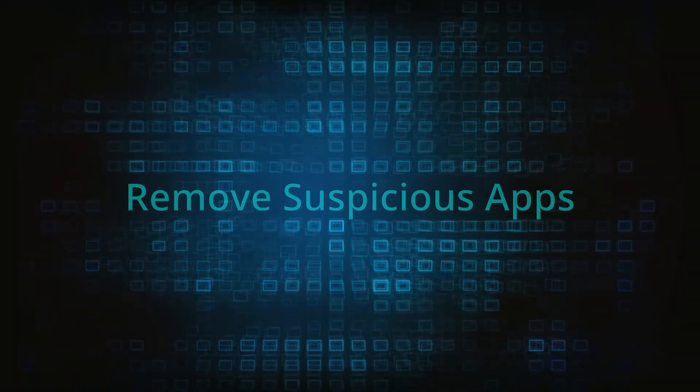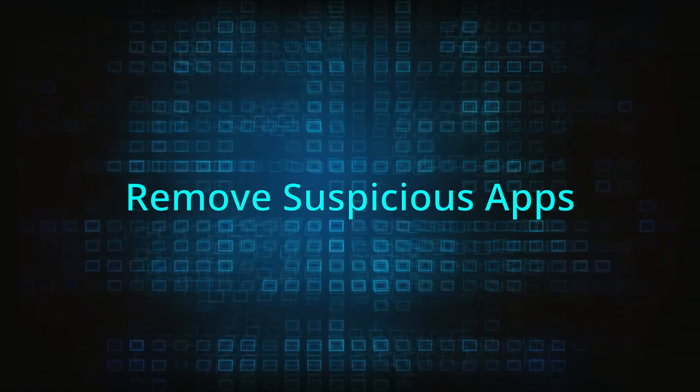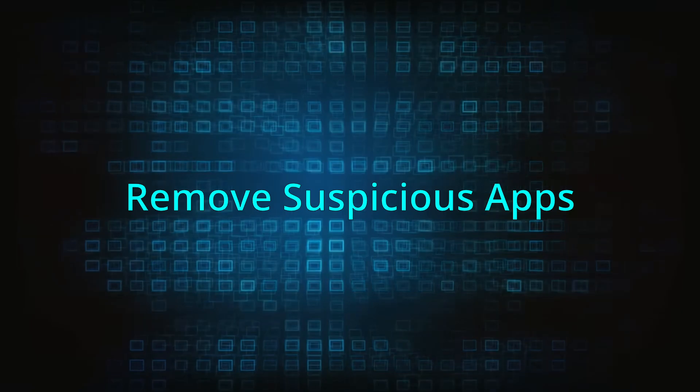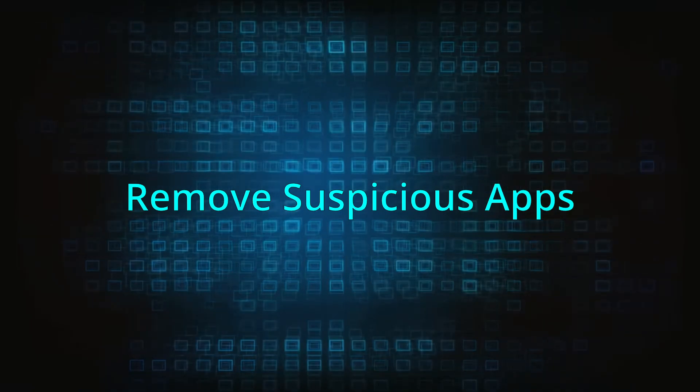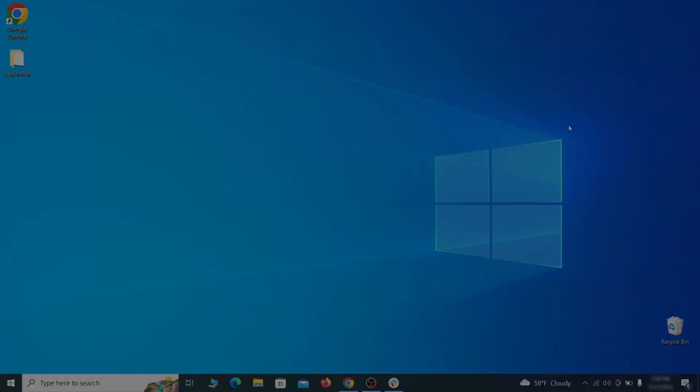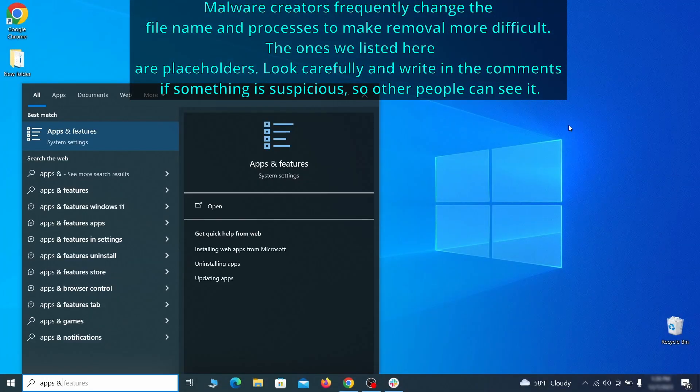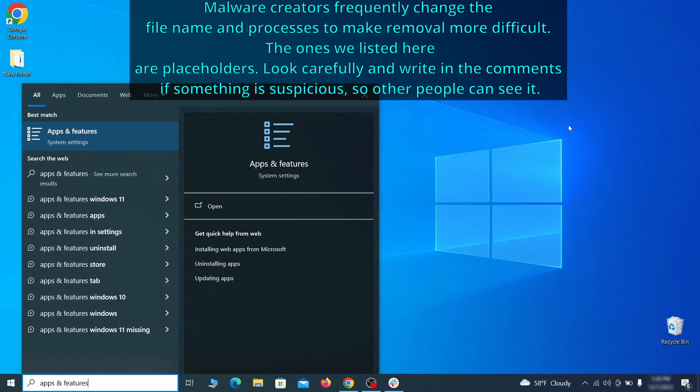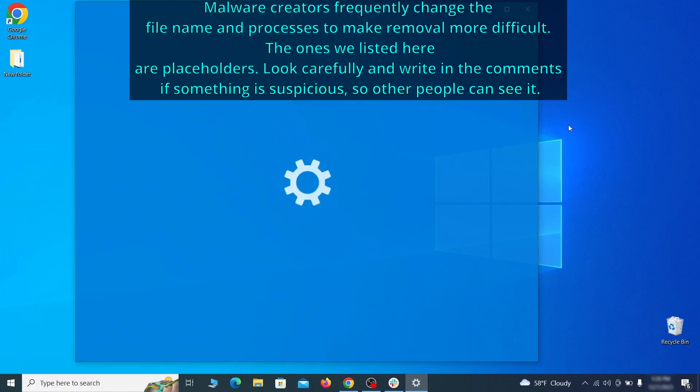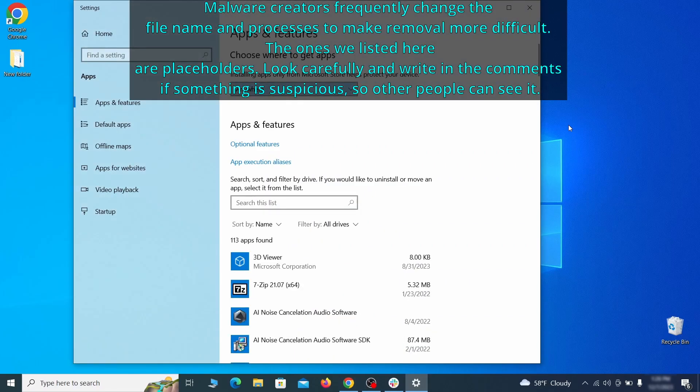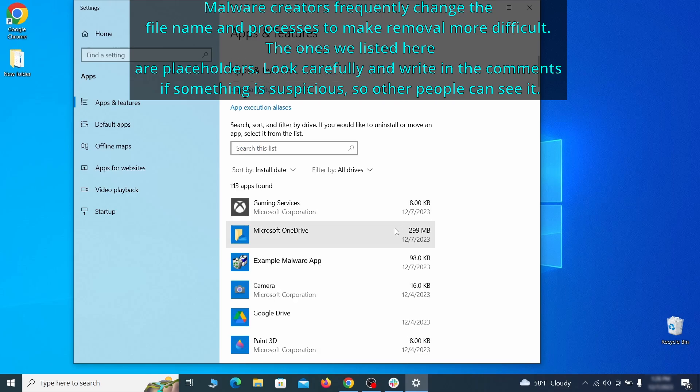When trying to remove this malware you should first check your installed programs and delete anything suspicious. Begin by opening the start menu and typing apps and features. Then hit enter and sort this list of programs that appears by install date.